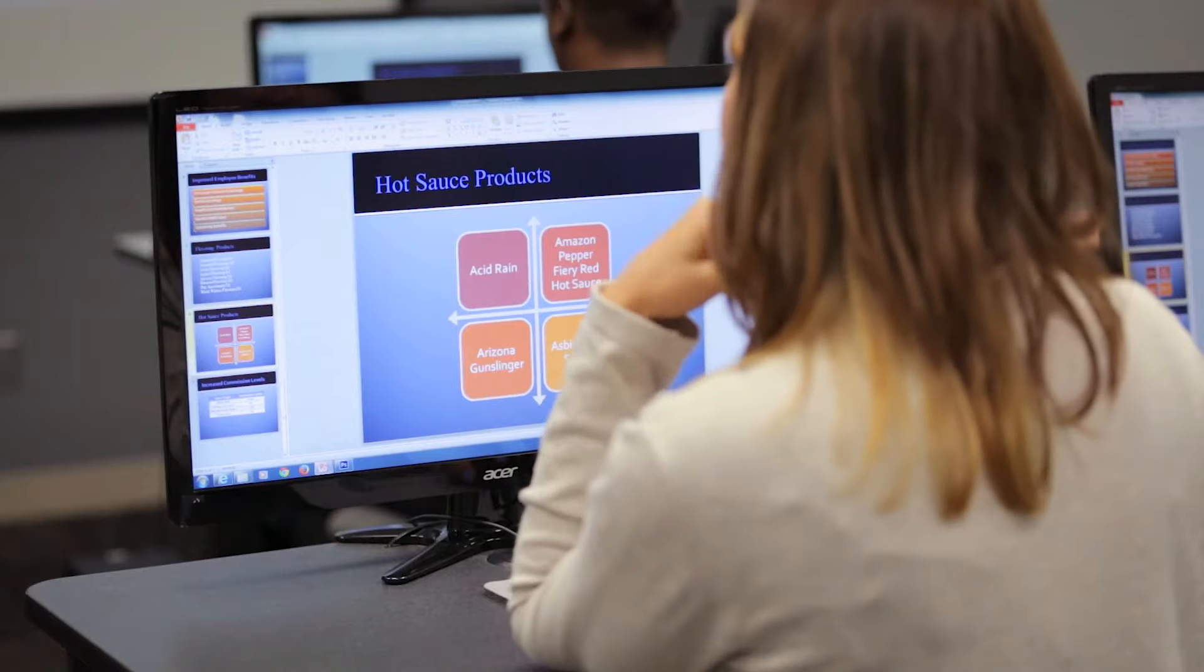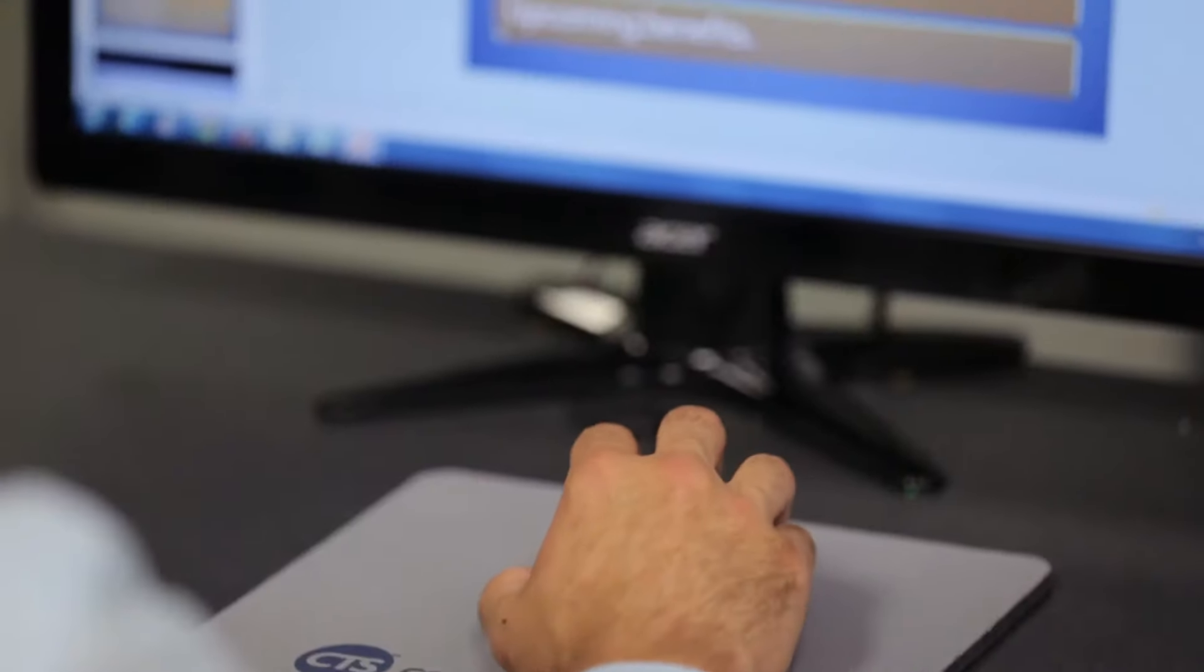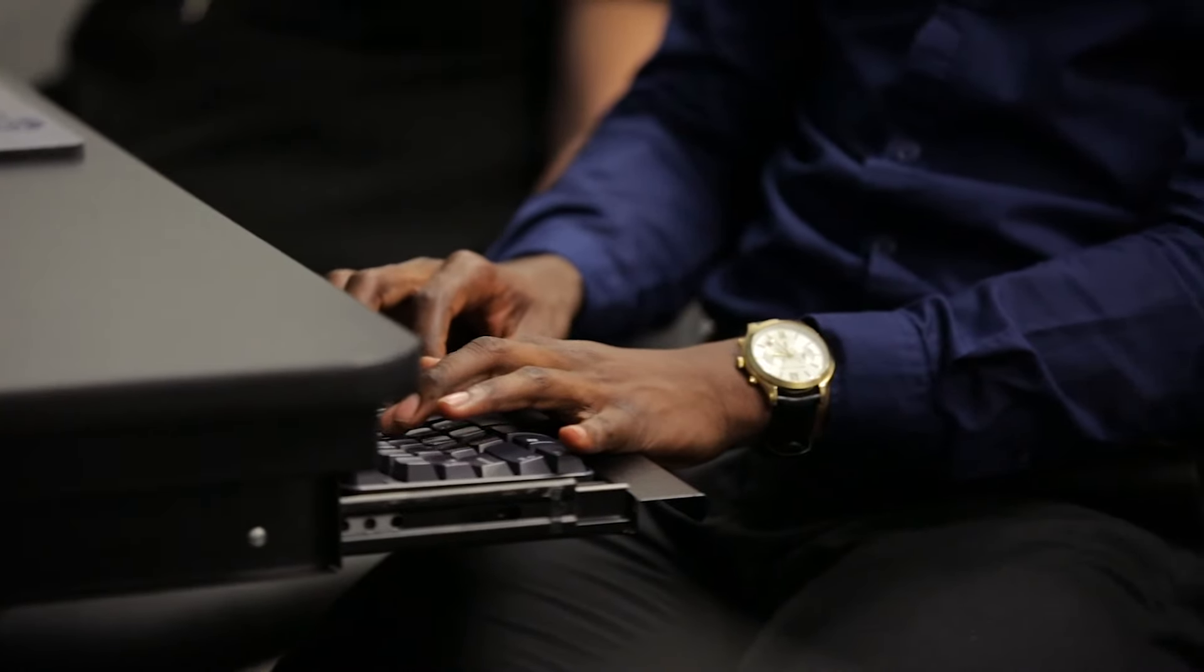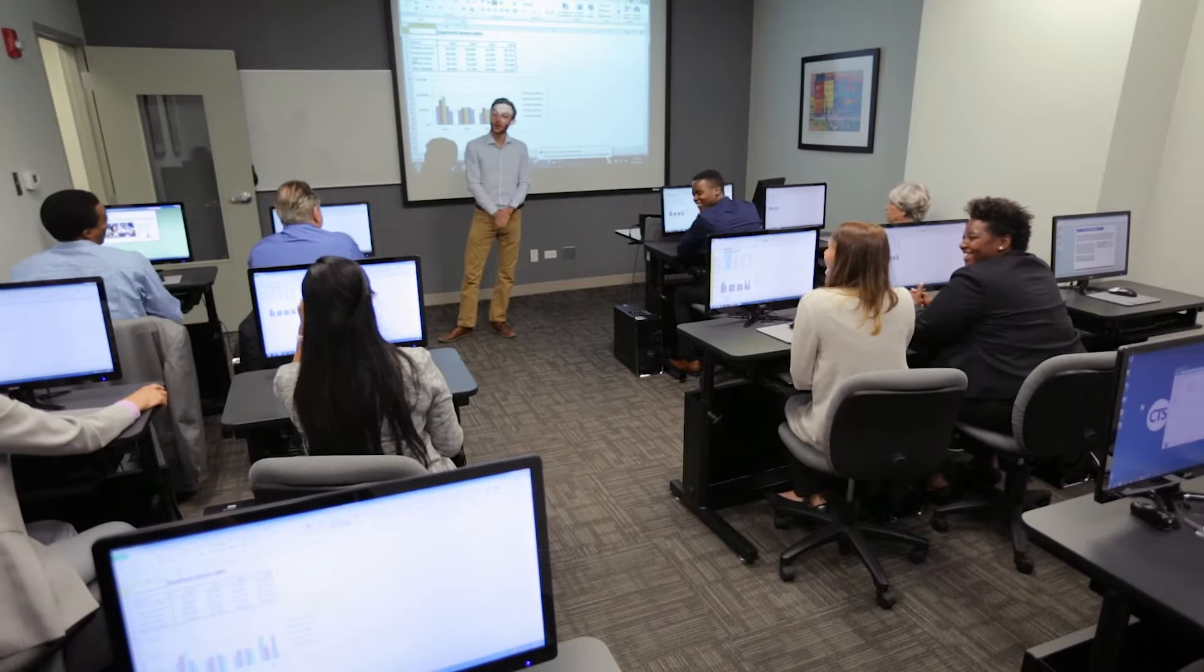We do project management classes. We do classes for technical certification for technical support people.